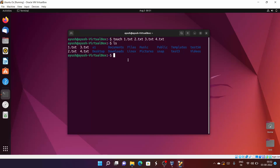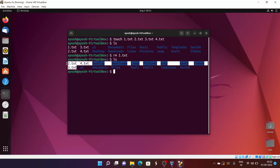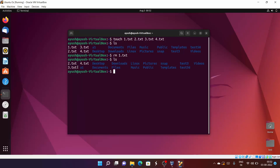The rm command is used to remove files — not only directories, files also. So we will try to remove one.txt. The command is: rm one.txt. Hit enter, then ls — and here you can see one.txt is not here anymore, it is deleted.